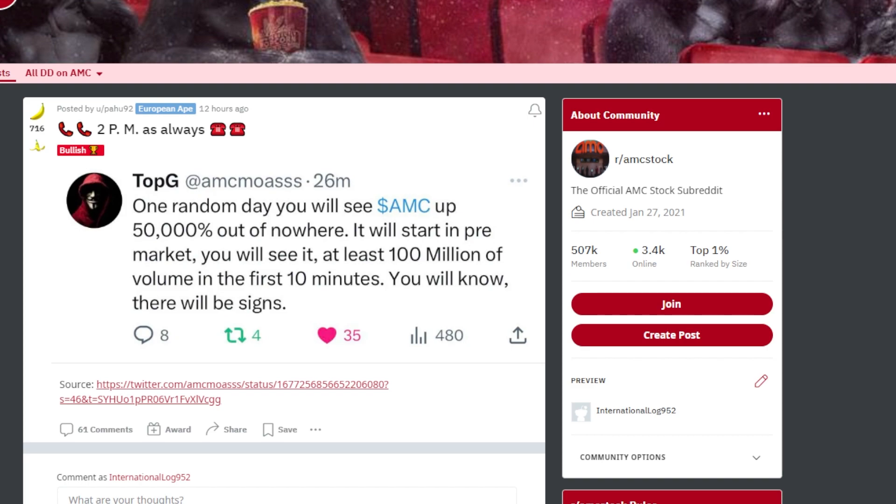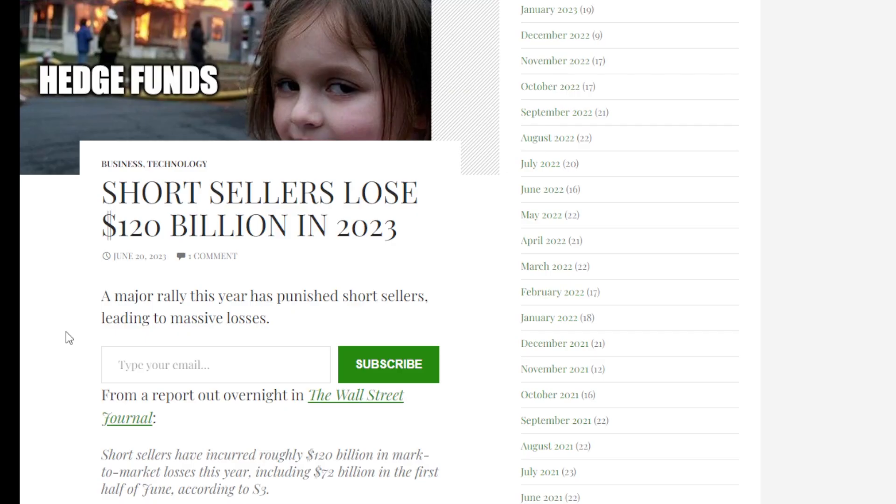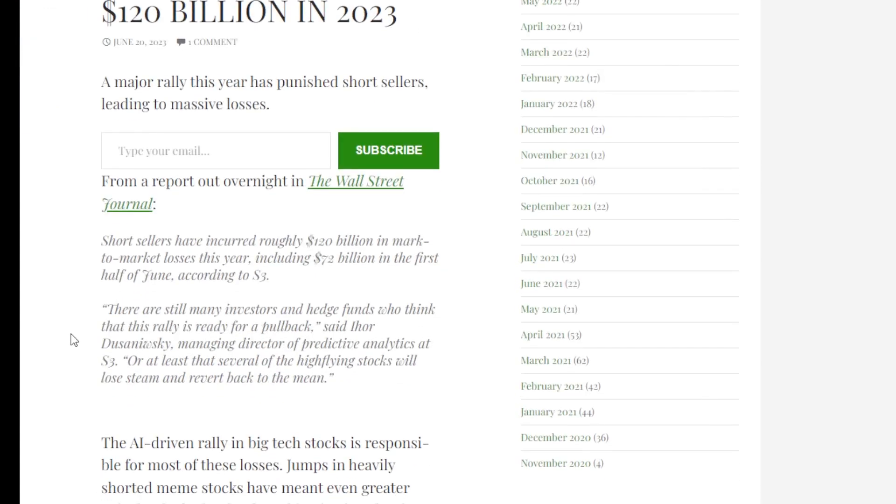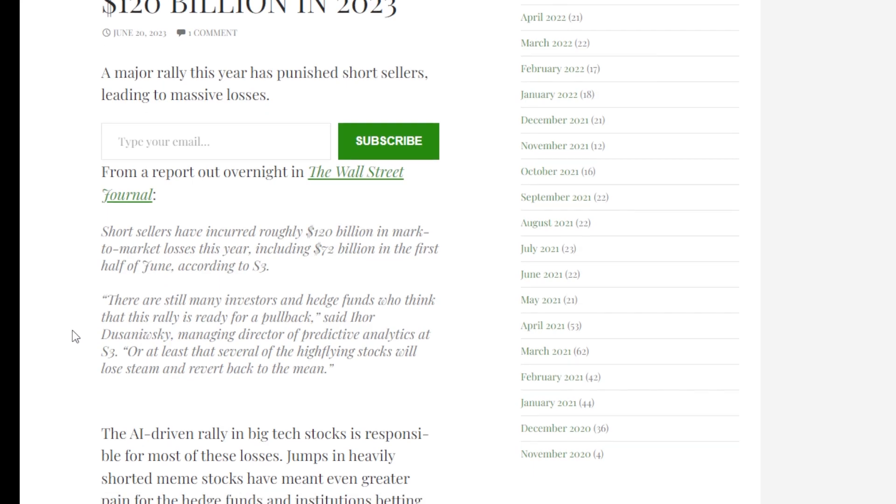But comment down below what you're going to do at the first signs of the squeeze. This article is talking more about how much the short sellers have lost this year. It says short sellers lose 120 billion dollars in 2023.